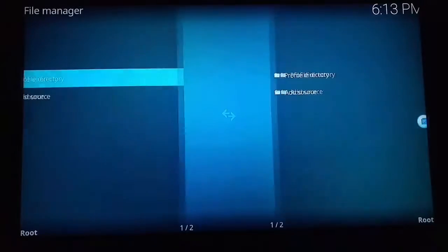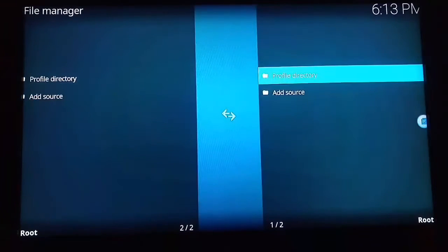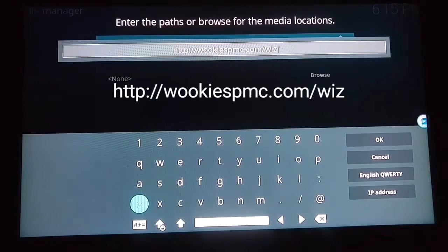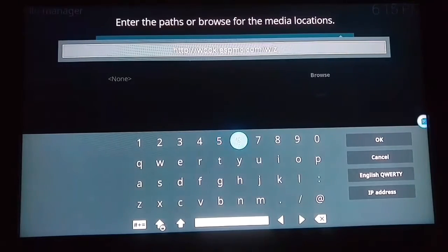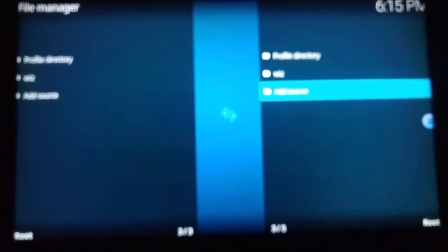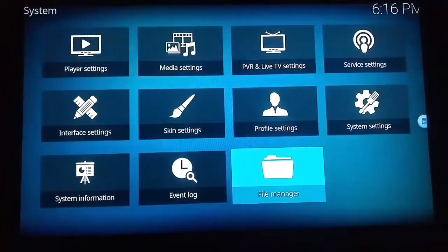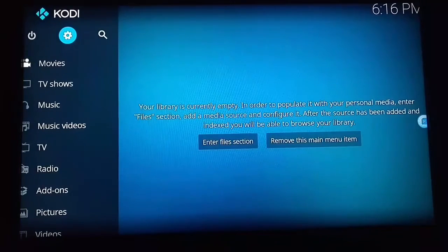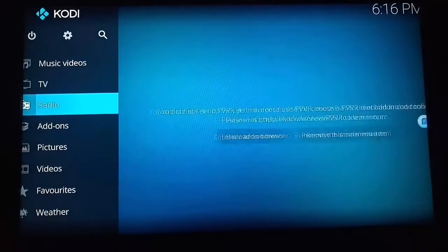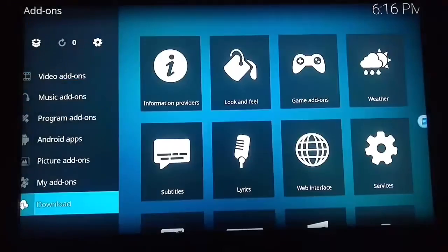Now when you're on the system settings, come down to file manager and add source. This is what your path should look like — just pause the video now and copy this into your path bar. Now just click okay and then click okay again. Now come to the main screen of Kodi.